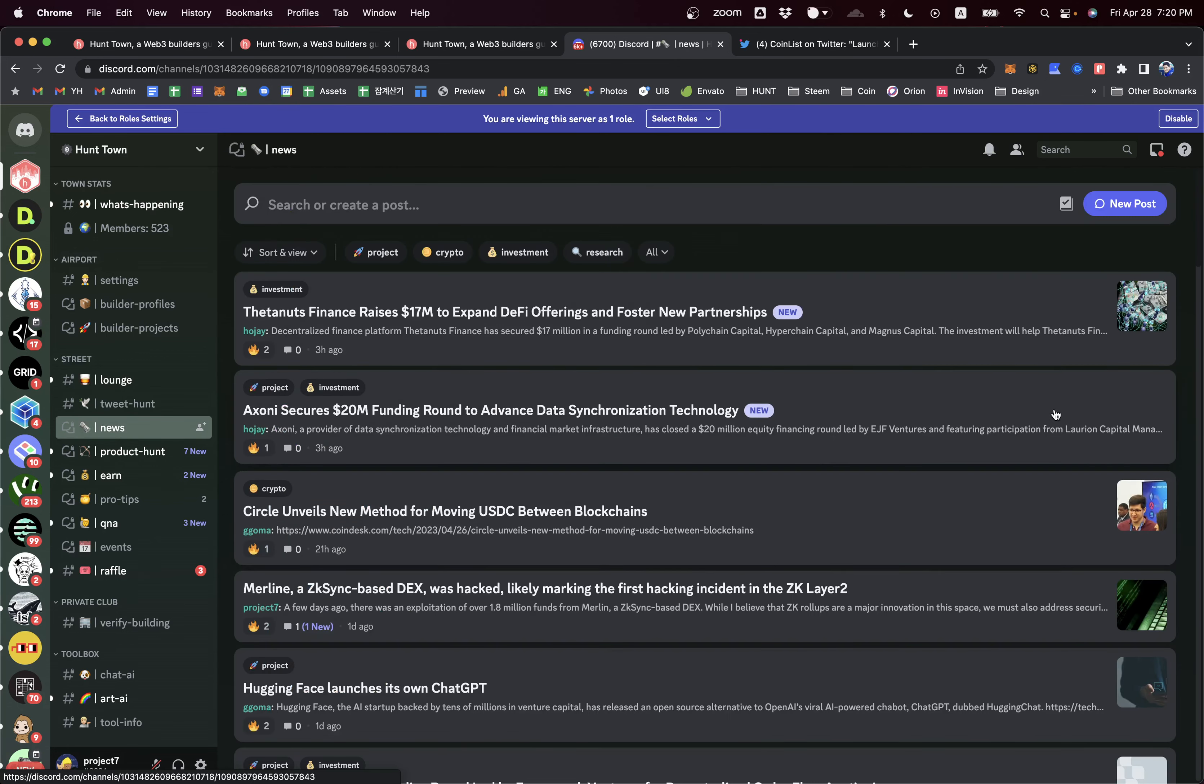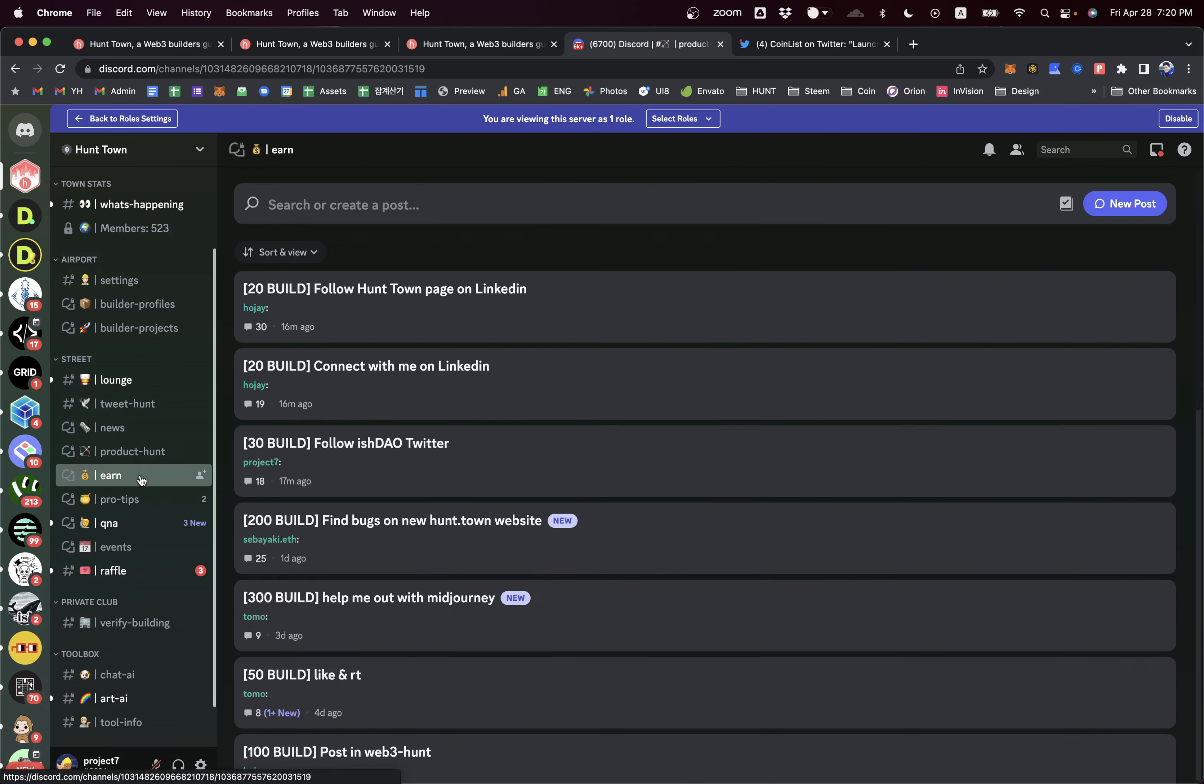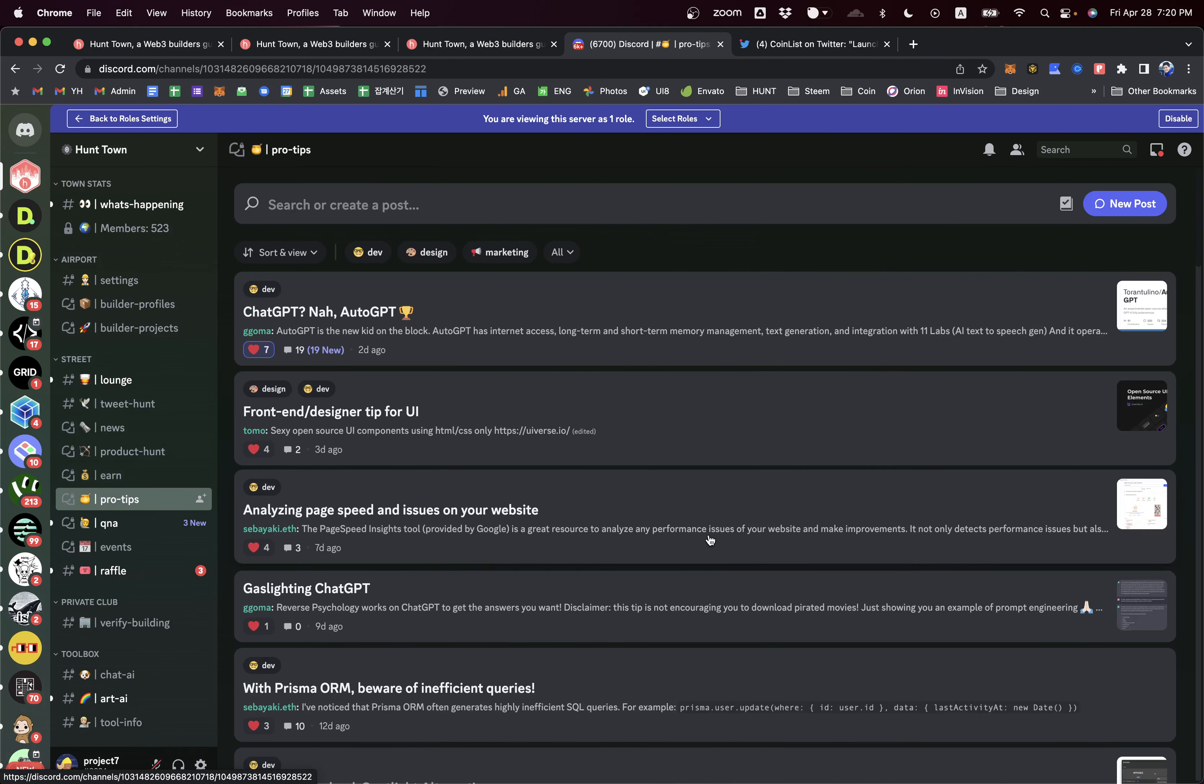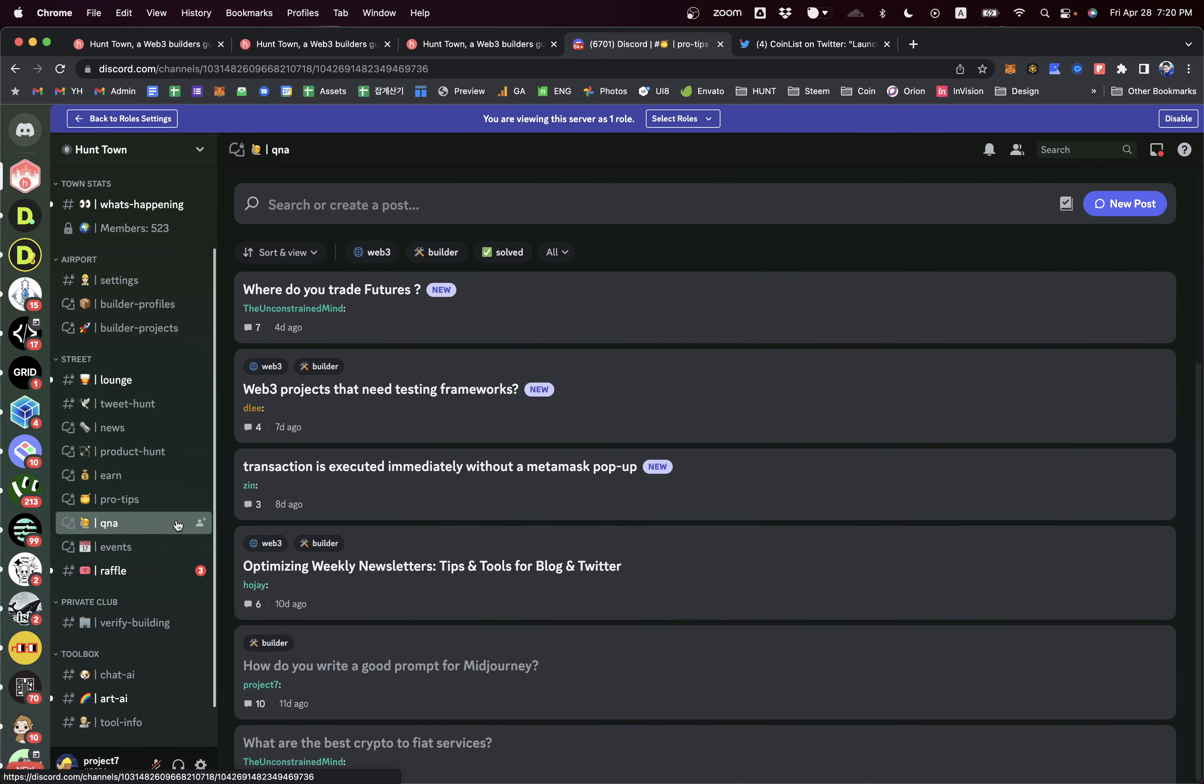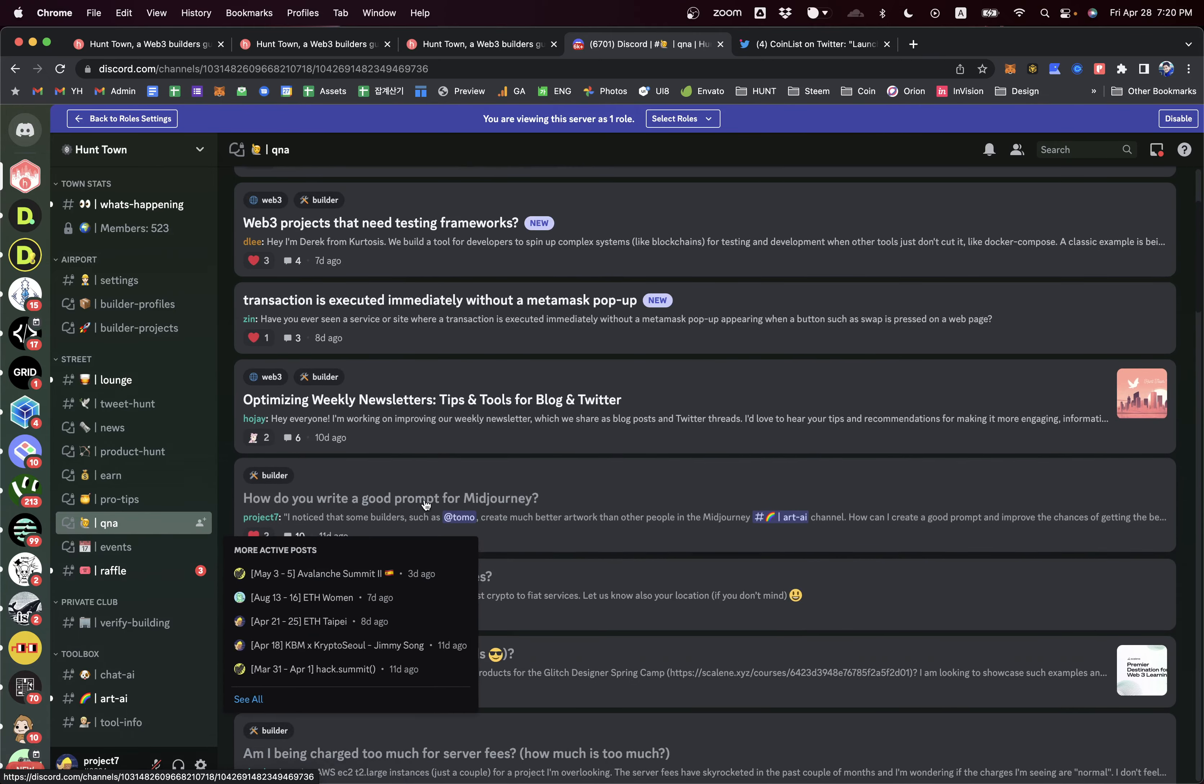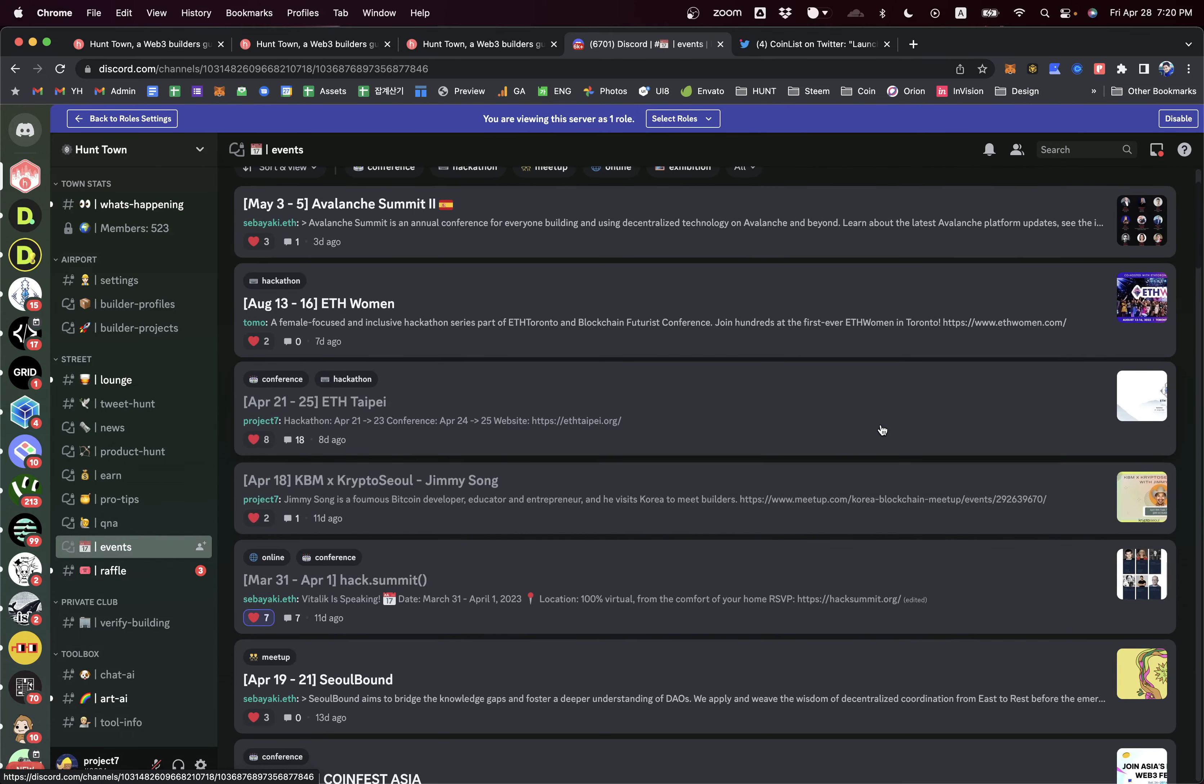You can share lots of Web3 news and new products. You can get some build points here. You can share some pro tips, ask many questions, and get very useful answers on Web3. You can share Web3 events.